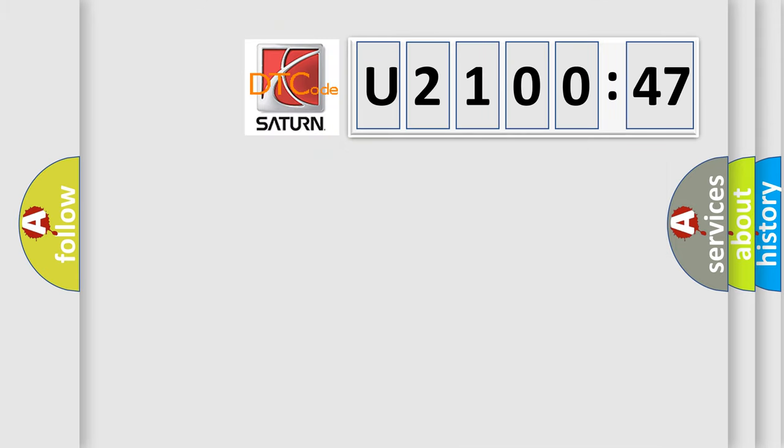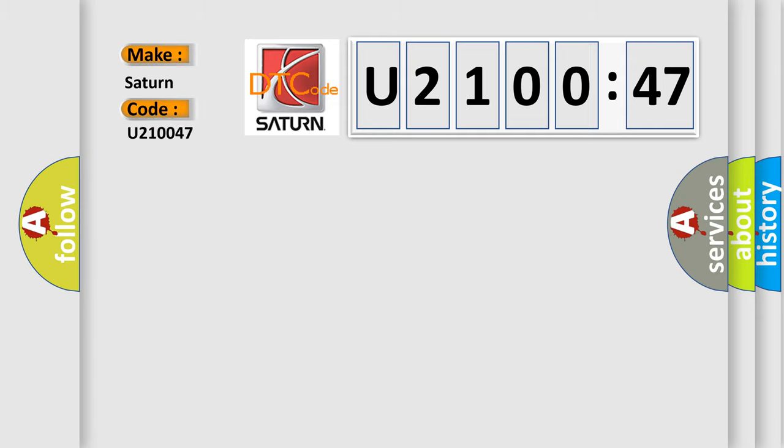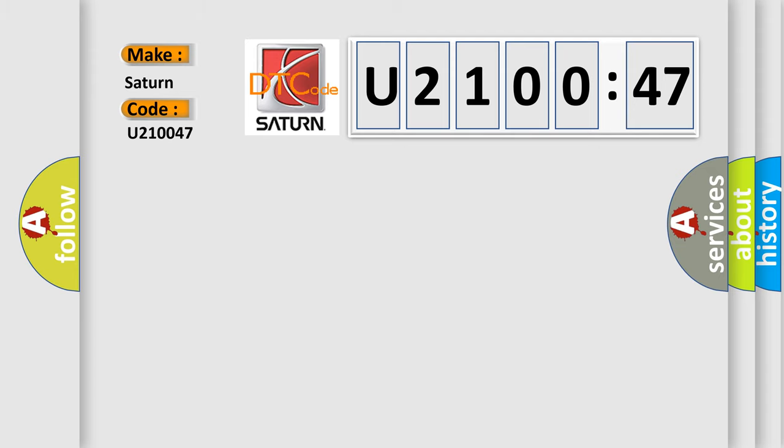So, what does the diagnostic trouble code U210047 interpret specifically? Saturn, car manufacturer. The basic definition is Throttle Position TP sensor 1 circuit low input includes hybrid models.